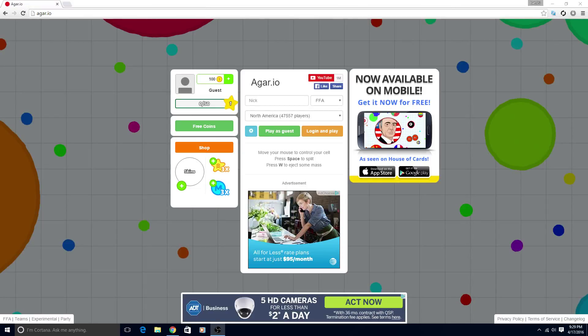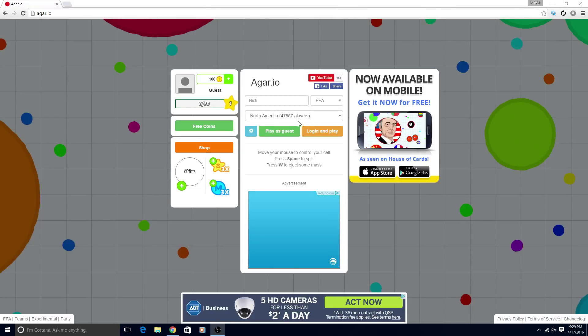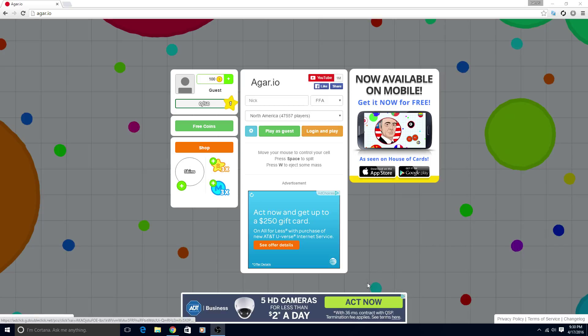Hey, what is up guys, Lobottoms here and today we're gonna be playing some Agar. I'm just gonna call it Agar.io for the sake of it.